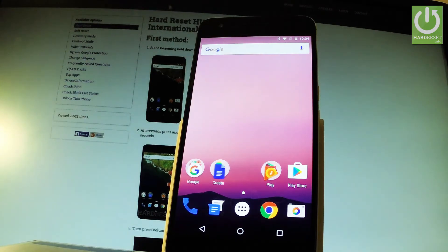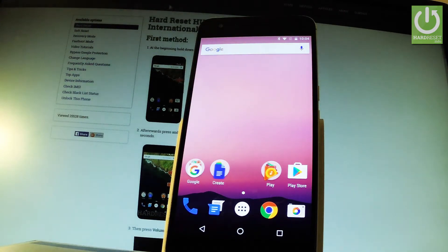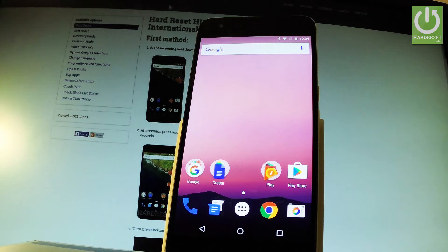Here I have Huawei Nexus 6P and let me show you how to check IMEI number on the following phone. So at the very beginning let's do it by using a secret code.